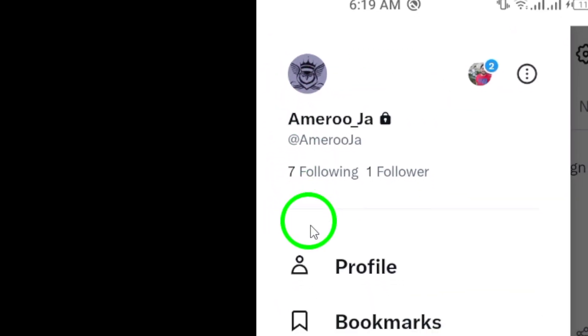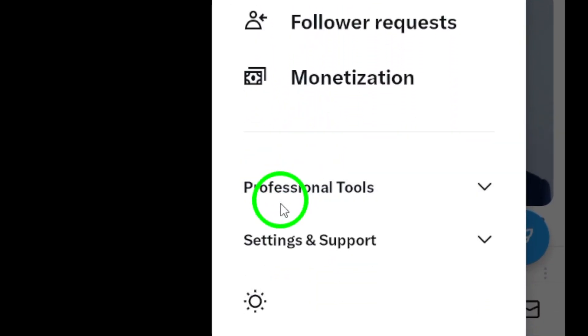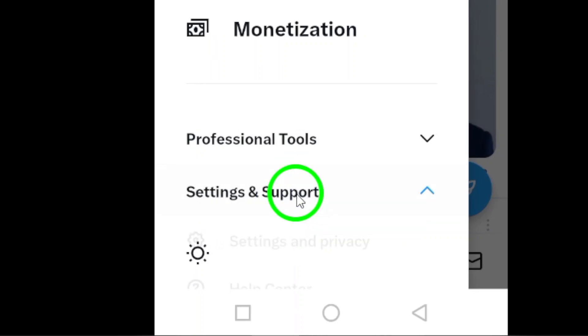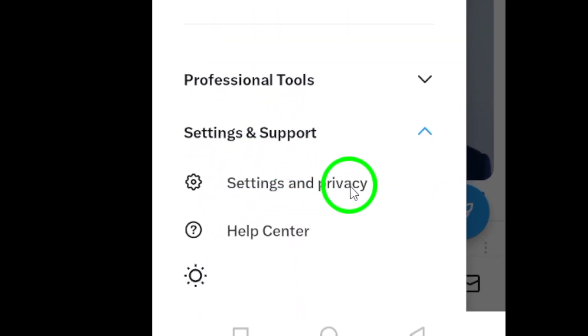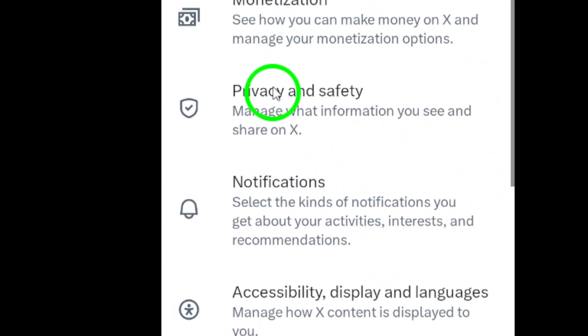This will bring up a menu with various options. Next, tap on Settings & Support from the menu. Then, tap on Settings & Privacy to access your account settings.